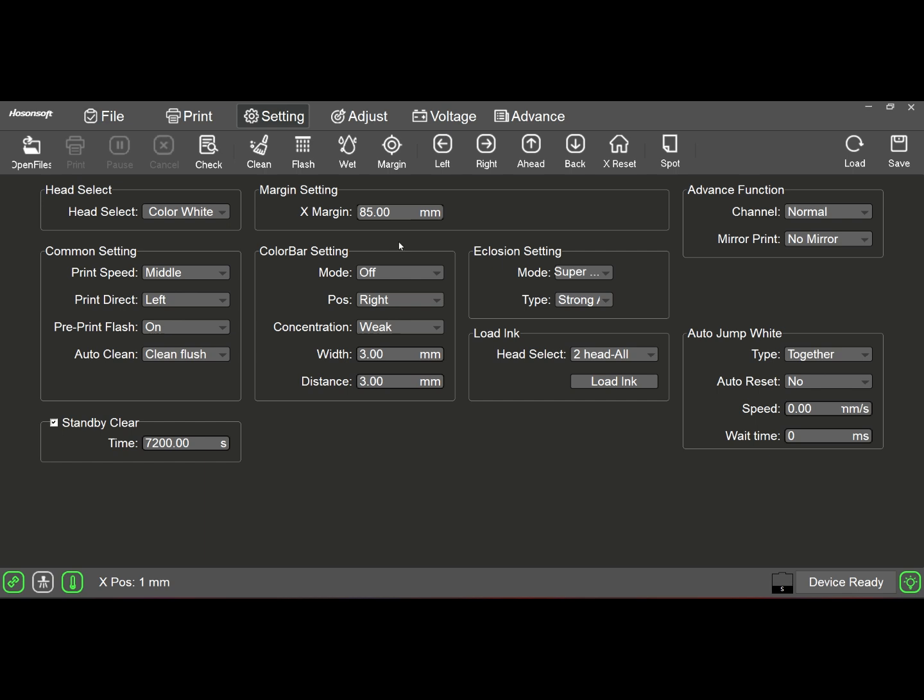It's really very simple. It's the distance as soon as the head moves away from the capping station and starts to print. How much distance is it from the very edge of the printable area of the machine? That varies depending on how you load the film, and this is where I think people get in trouble.